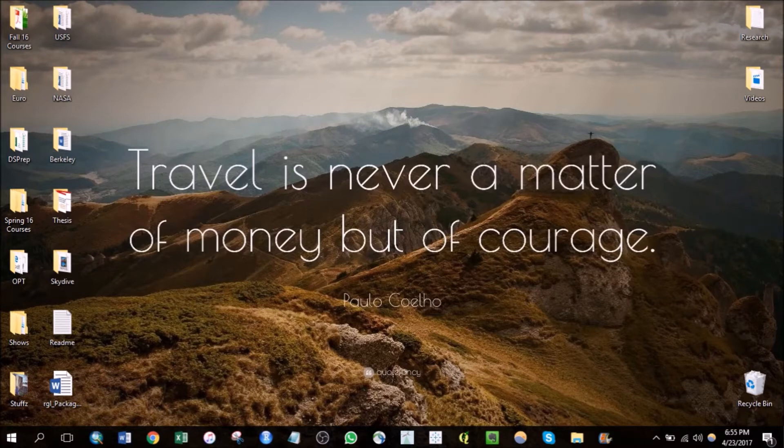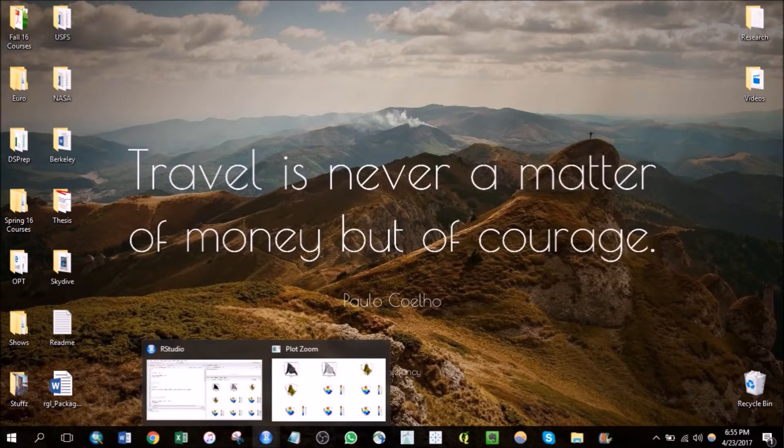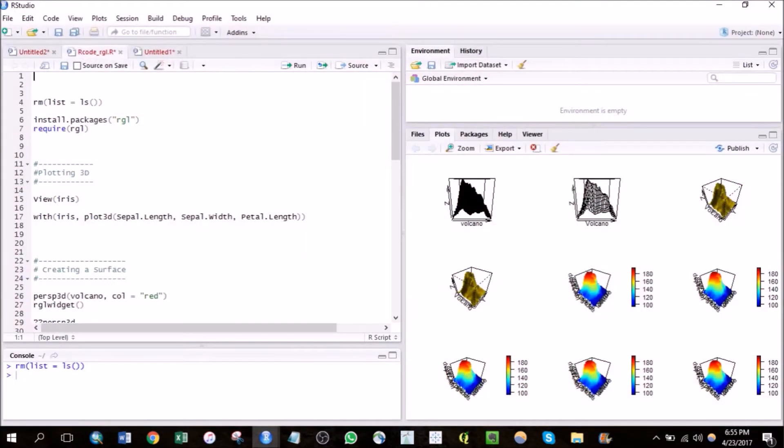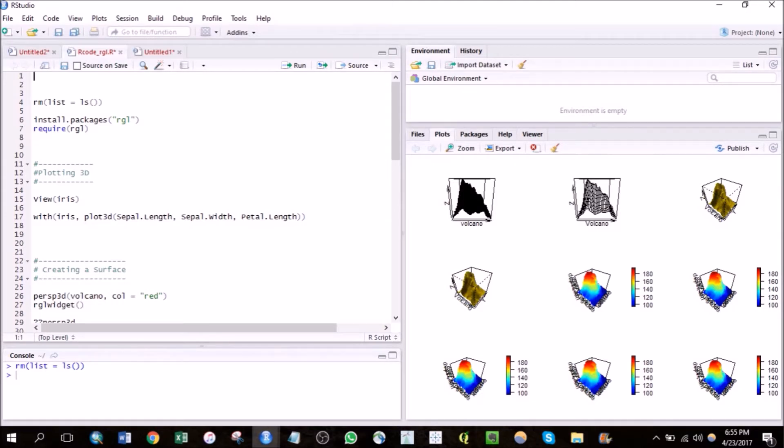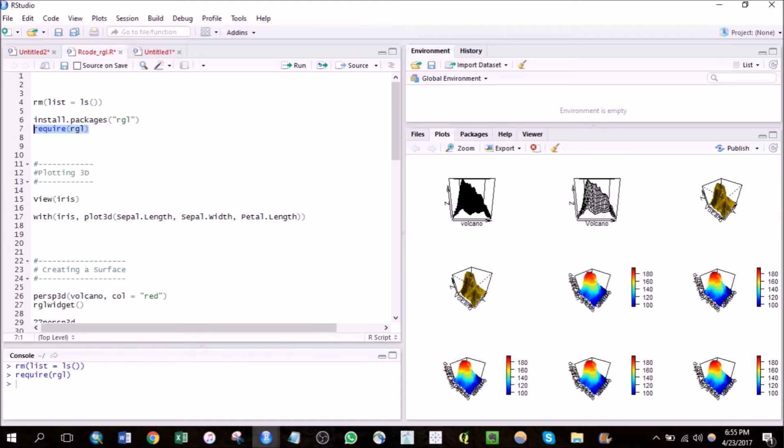Hey guys, welcome back. I know it's been a while but I'm back with some exciting news. Today I'm gonna give a rundown on one of the packages I came across recently. The package name is RGL and it will help you in creating amazing 3D plot surfaces and animations in R.